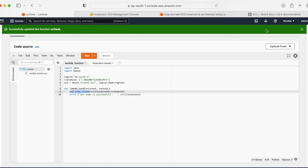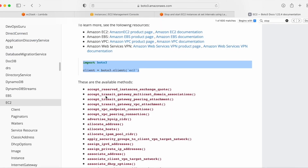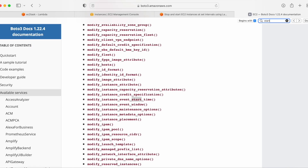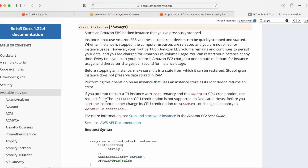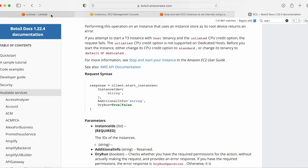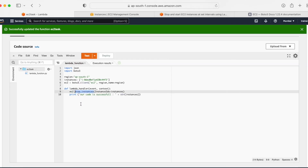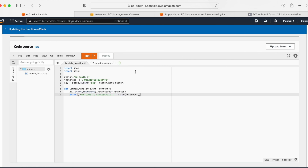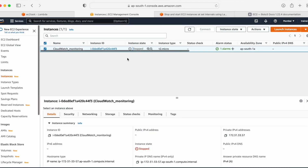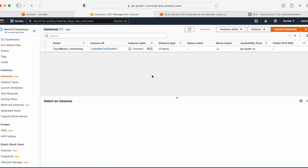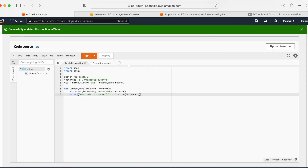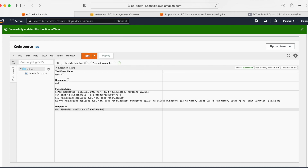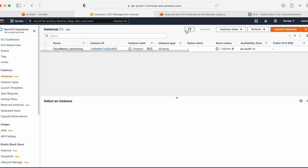We can also start the instance. In the code, I'm using ec2.stop_instances. If I go to the boto3 documentation and search for 'start,' I find start_instances: client.start_instances. So the only change needed in the code is to replace 'stop' with 'start'. Let me deploy the updated code and test it. The result is None. Going back to EC2 and refreshing, I can see the instance is in the pending state, which means it is starting.